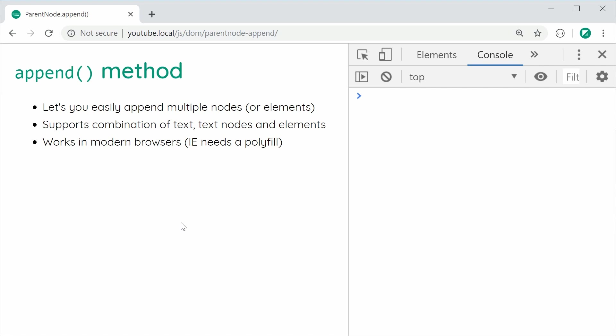Okay, so it supports a combination of text, text nodes and elements. And it works in all the modern browsers but unfortunately, Internet Explorer is going to need a polyfill.